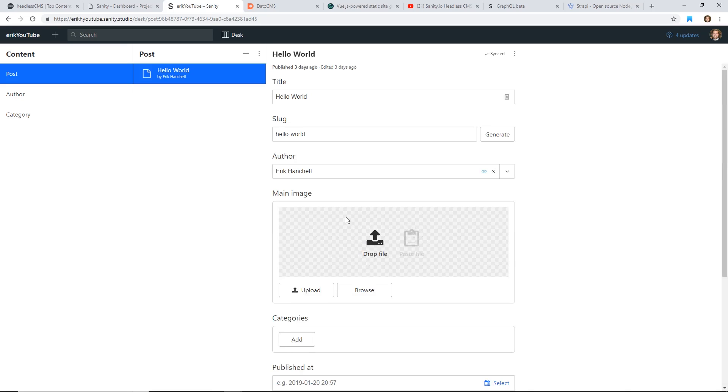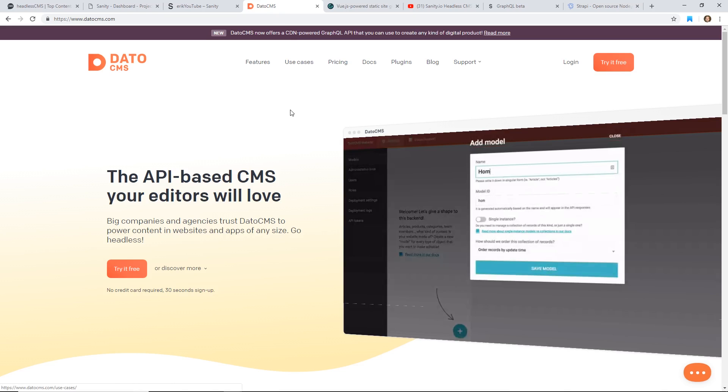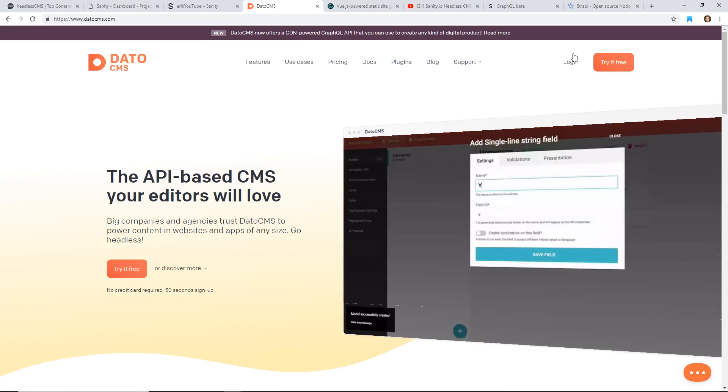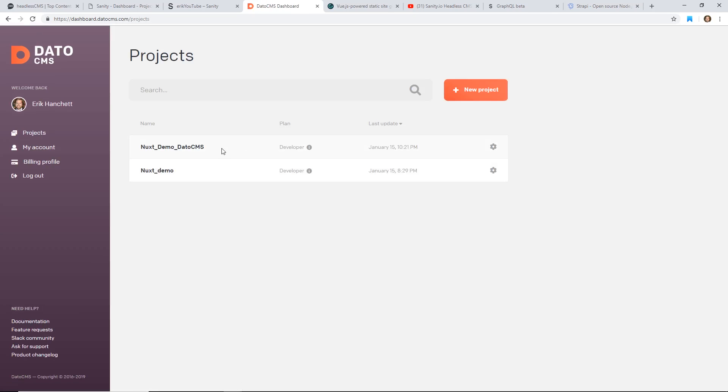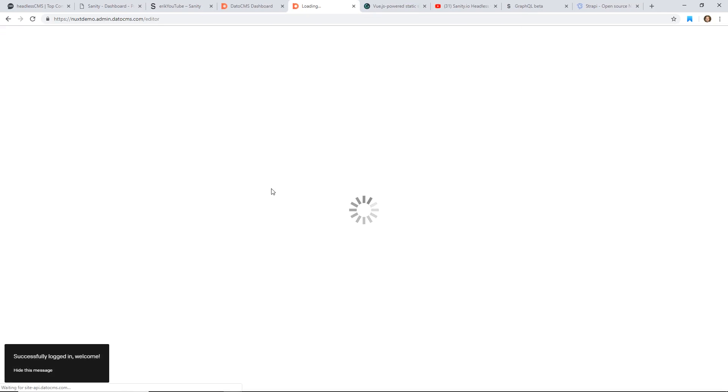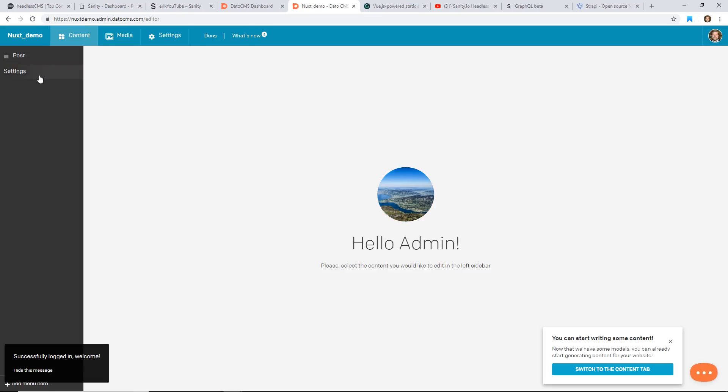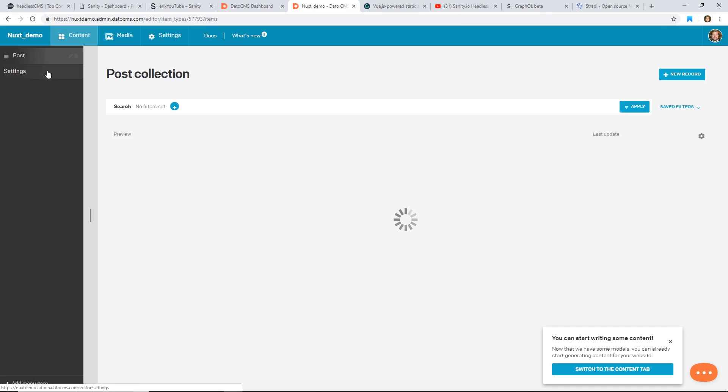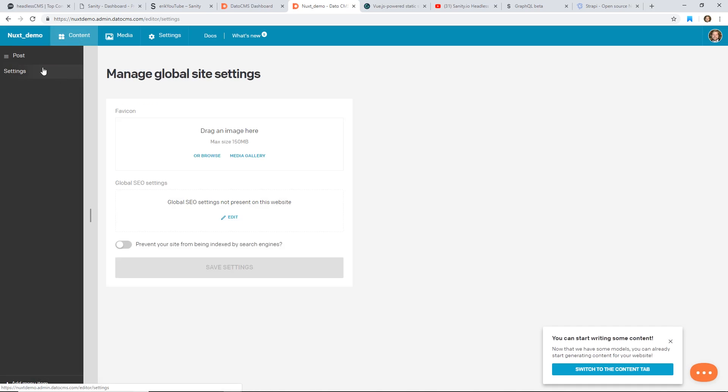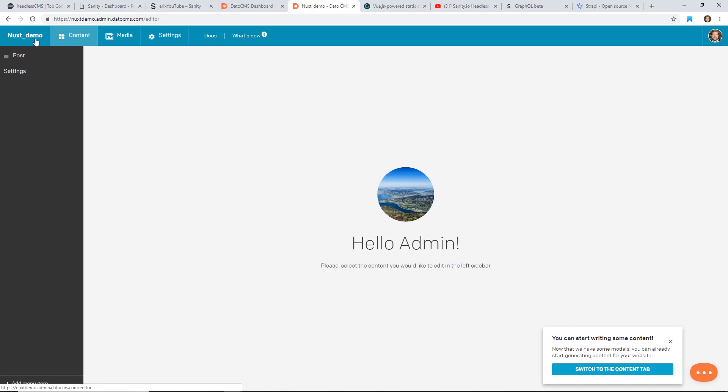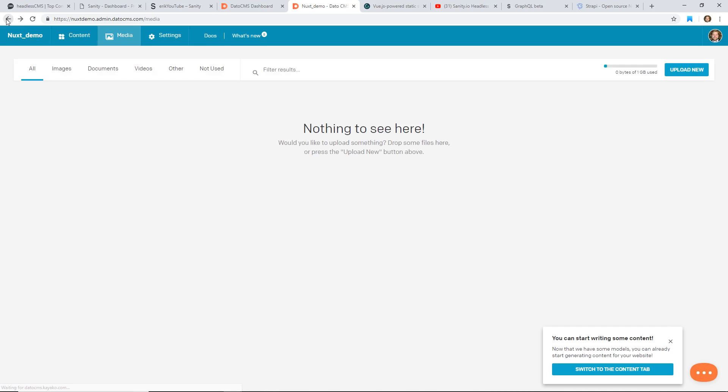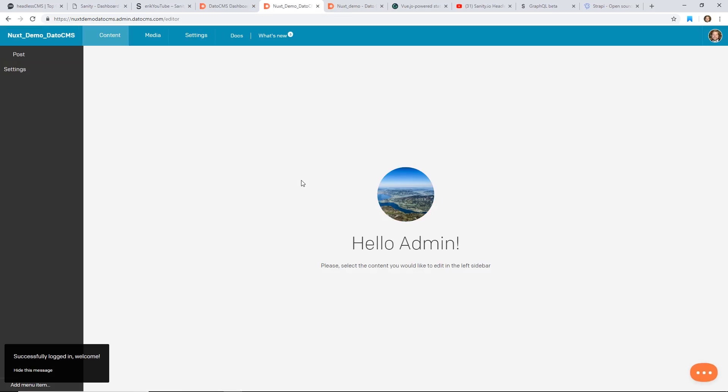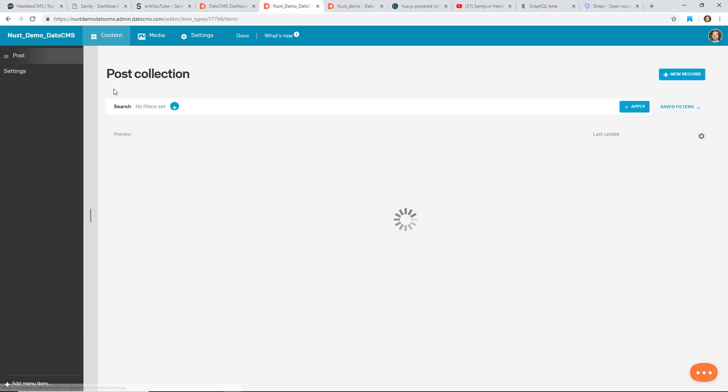There is also one I did called DatoCMS. It has a similar concept. If you log in here, I just created a Nuxt demo before and you could see here it loads up for a second. I also have content, I also created a post here. Actually, it looks like this one I don't think I have anything in. Maybe it's the other one. Let's try this one, DatoCMS. I think I created a couple of them just to play around with. This one actually does have posts in it though.